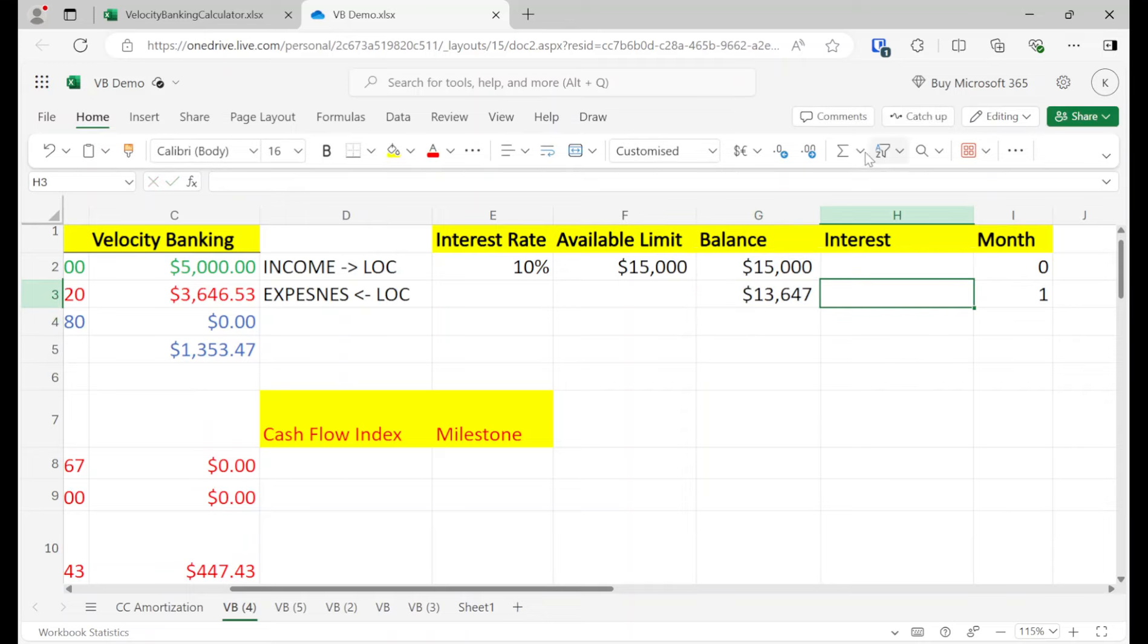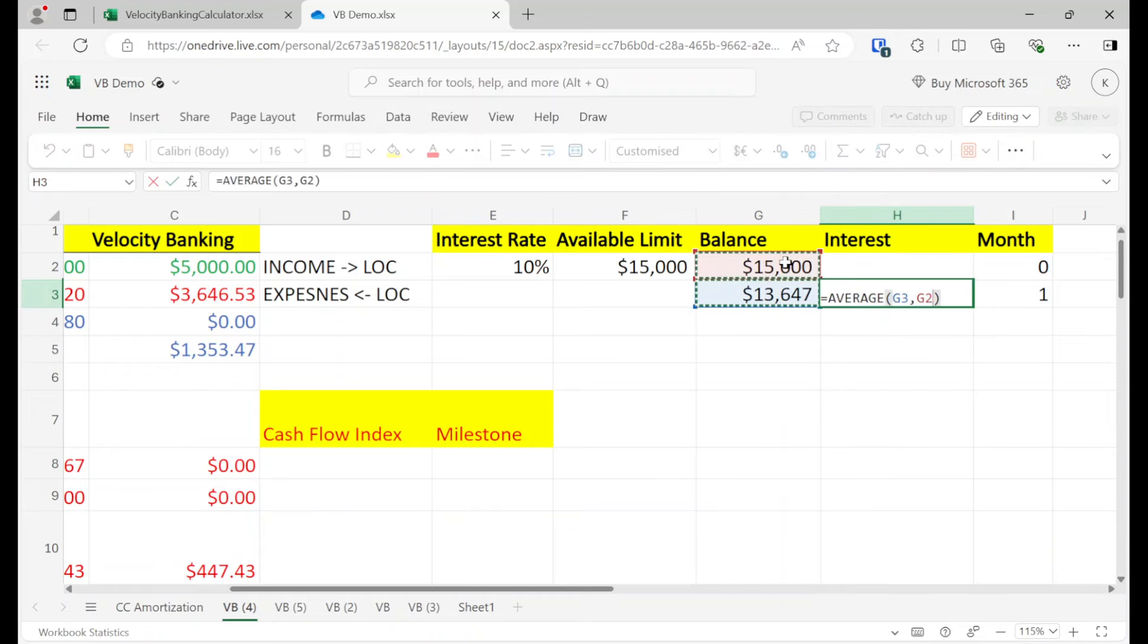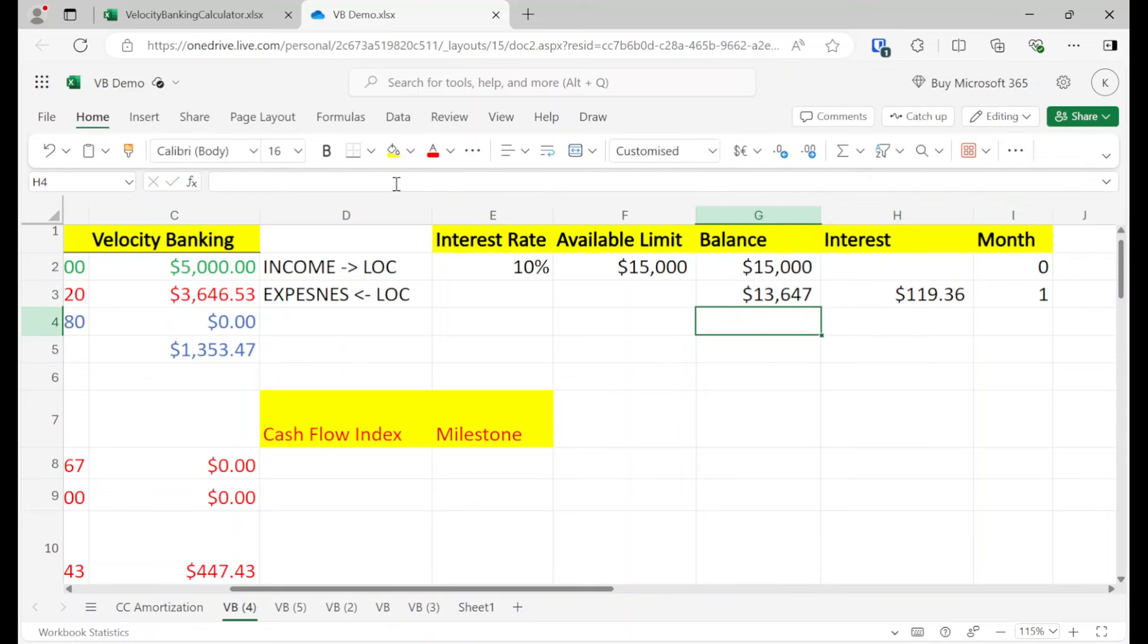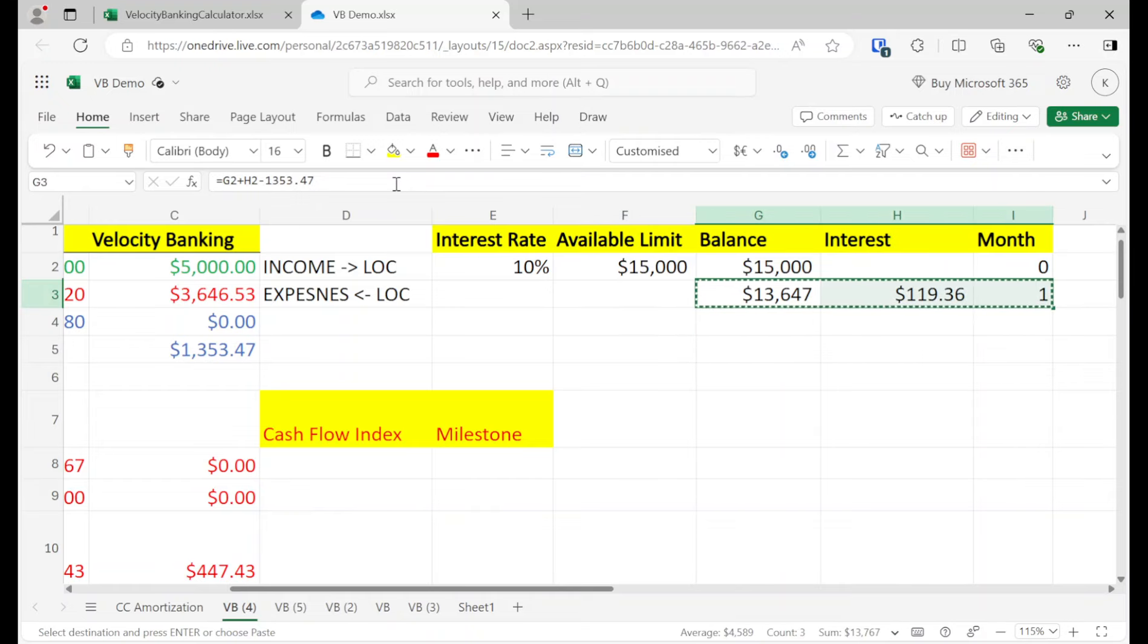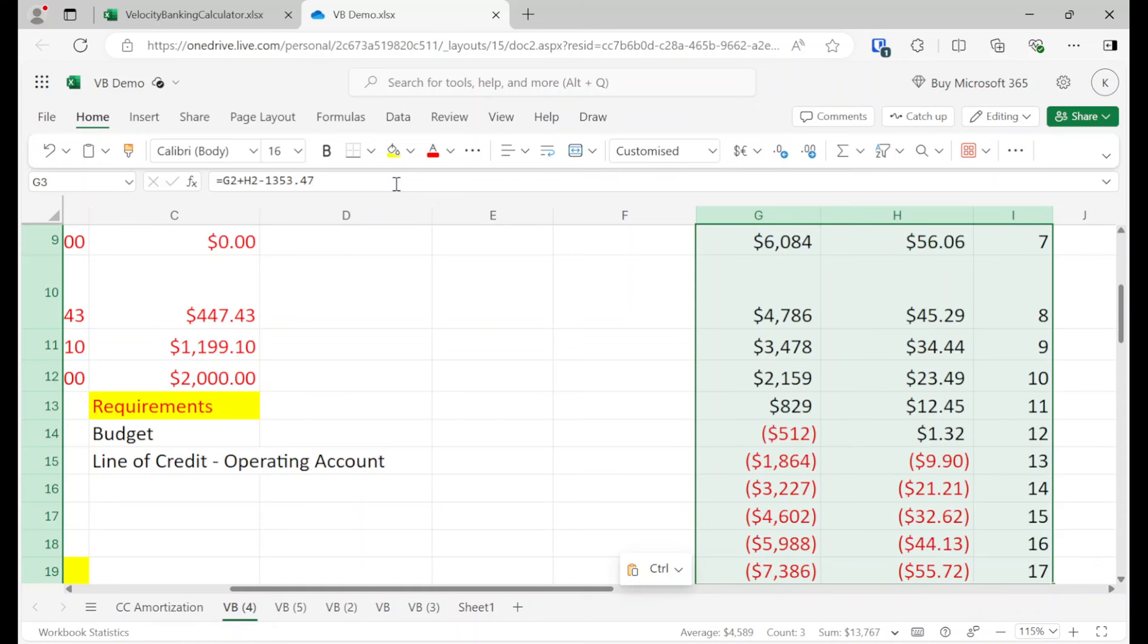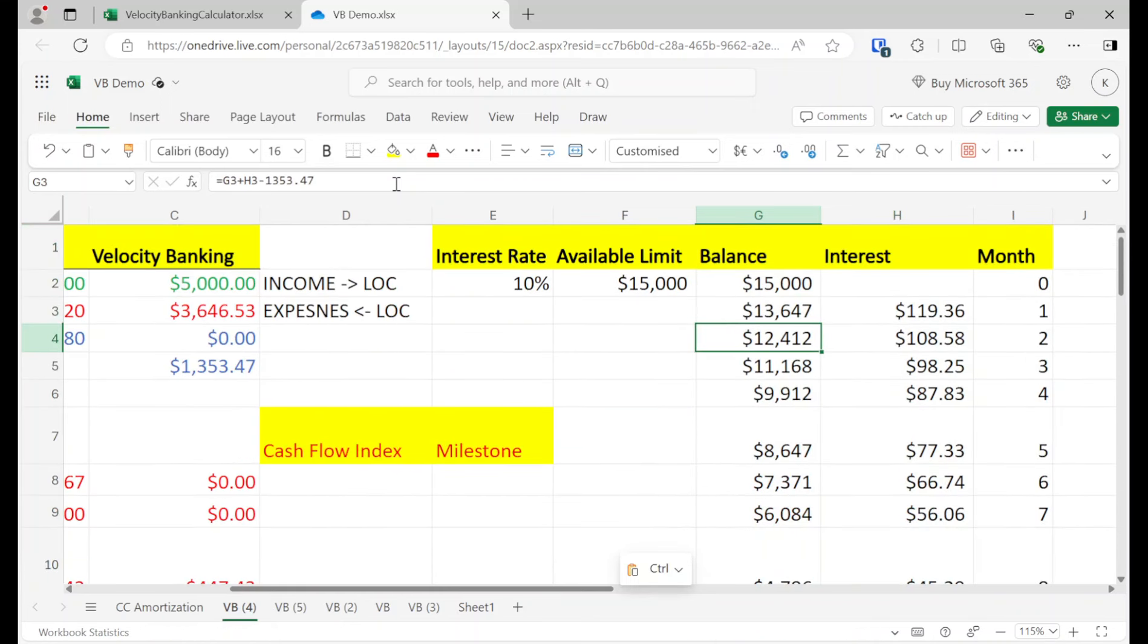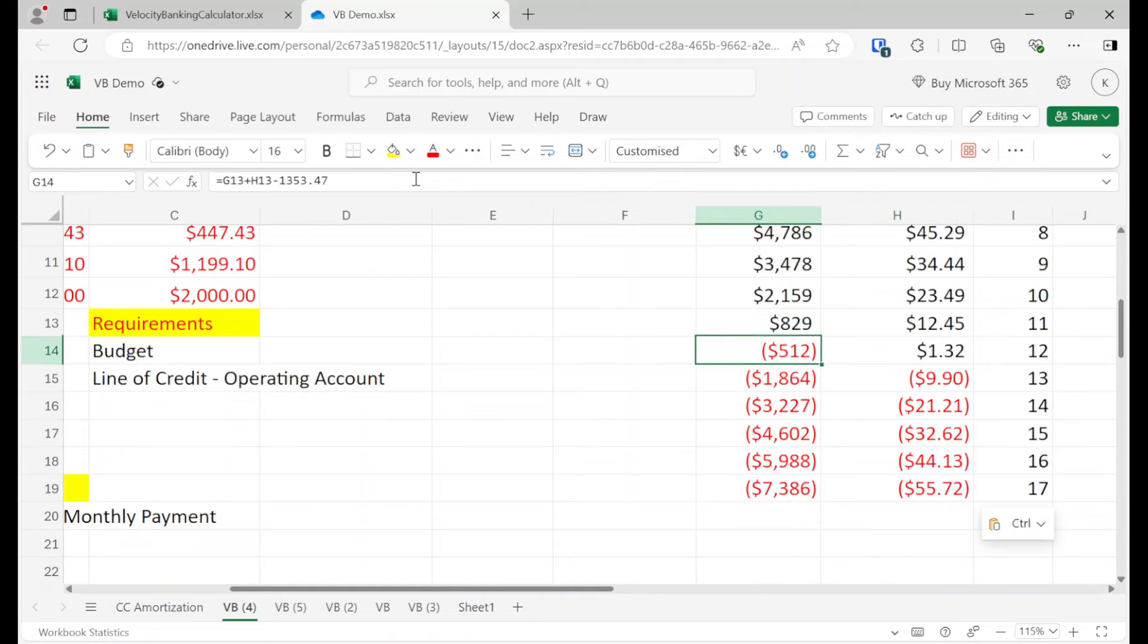And now what you do is you calculate the interest. You take the interest here. I'm sorry, the average daily balance, which is how you calculate the interest, multiply by 10%. 10% is the interest, and then you divide it by 12. And so now all you got to do is just copy and paste, copy and paste, and then we should get some numbers here as to what the debt payoff would be or how long it'll take to pay off that debt.